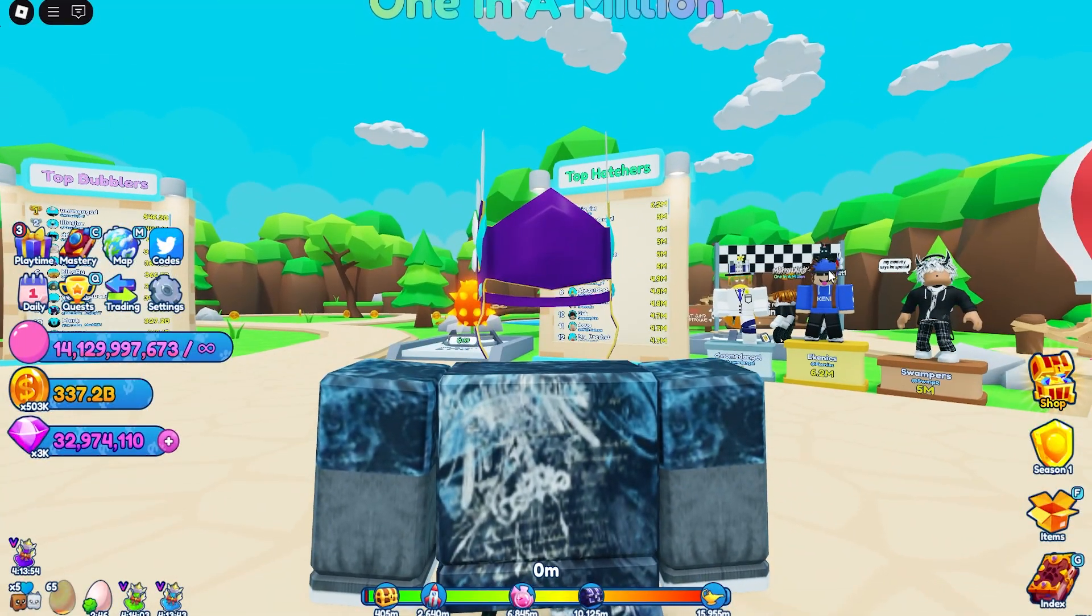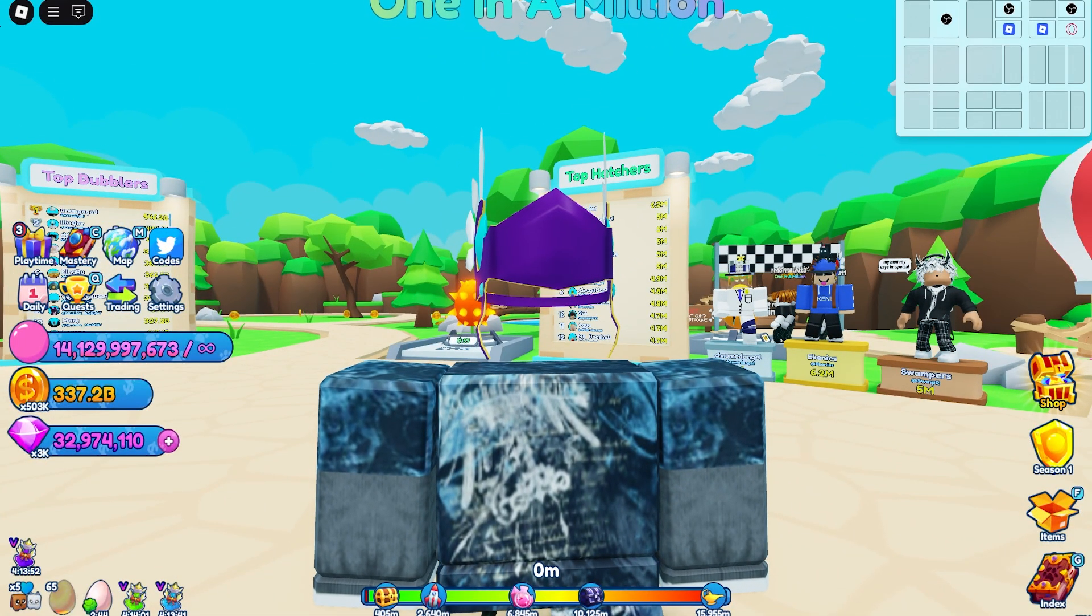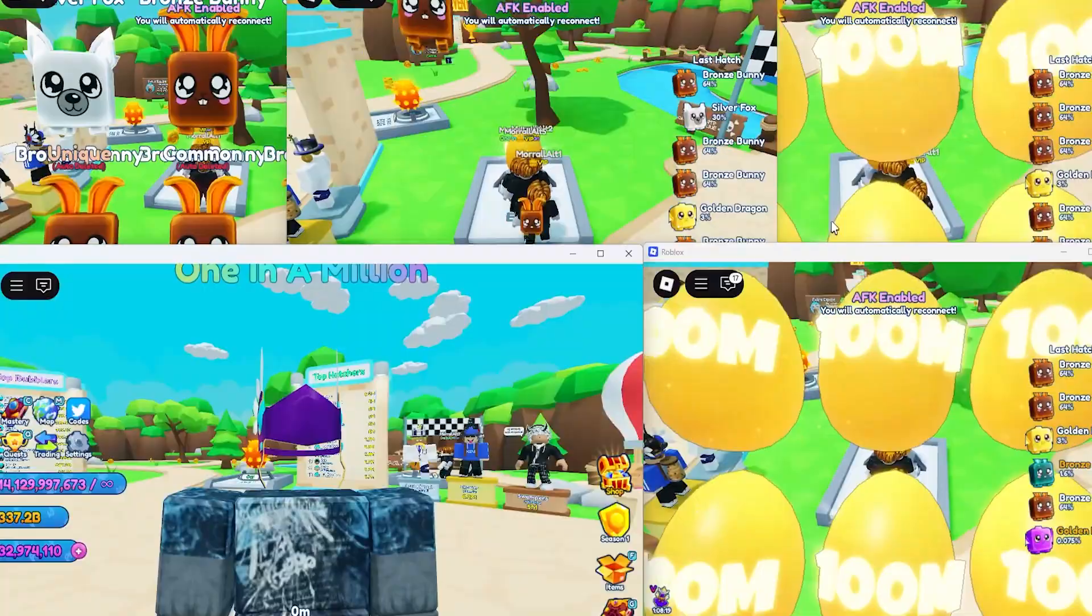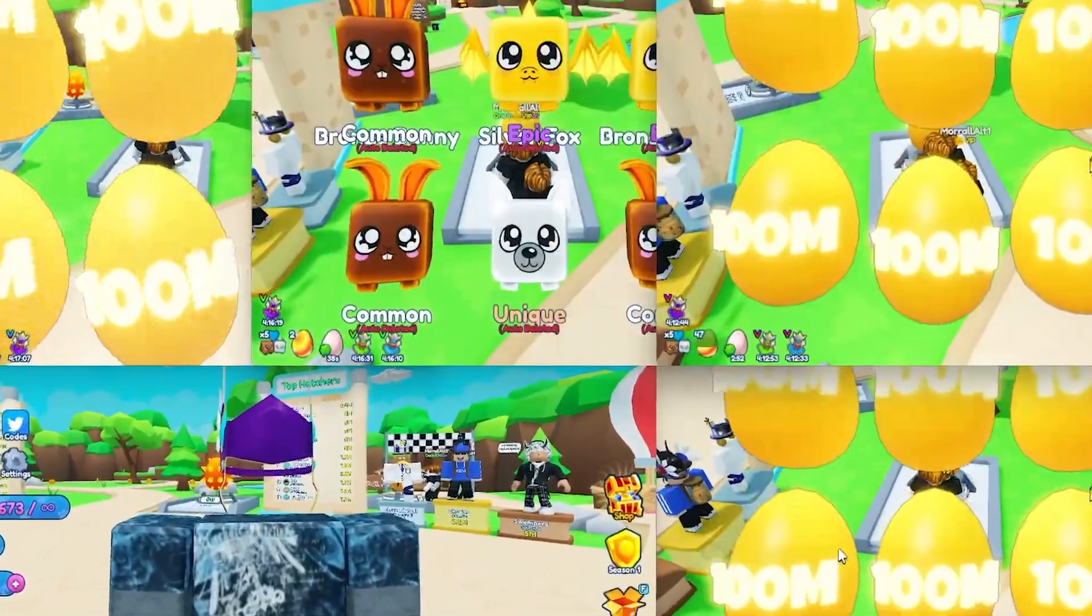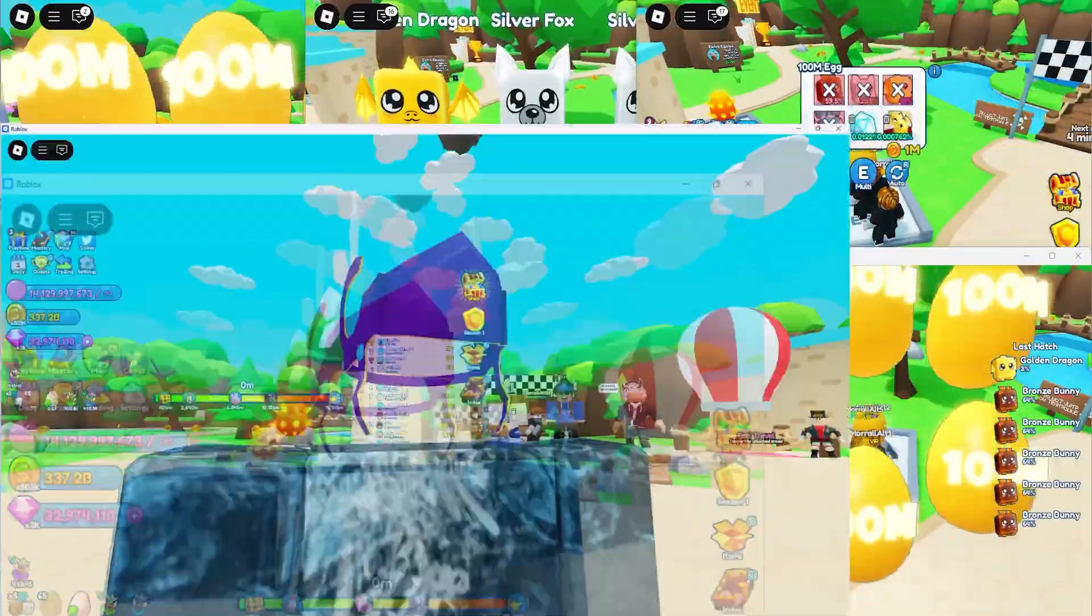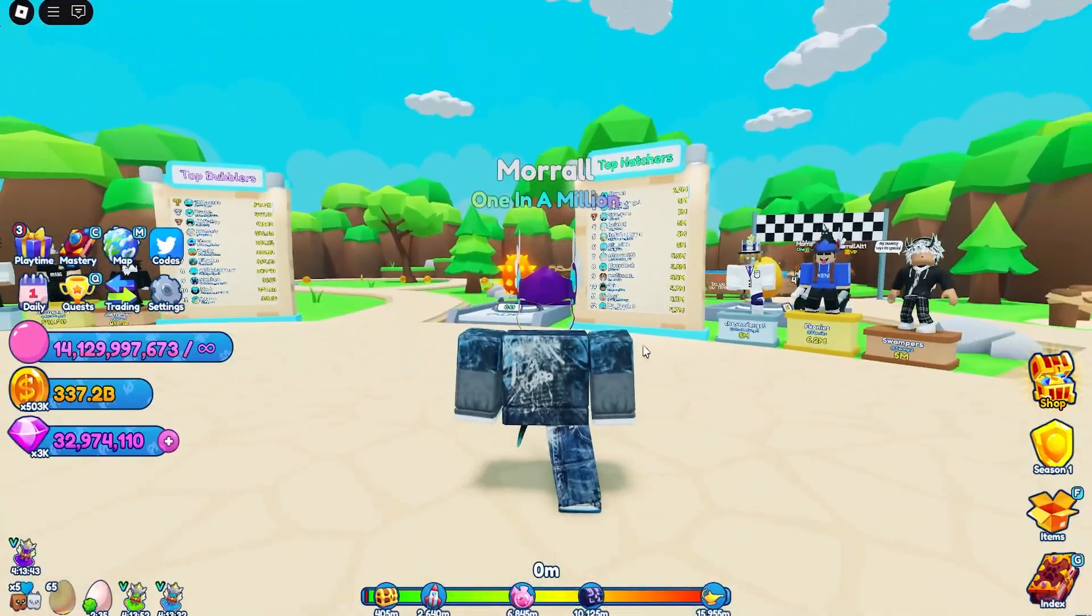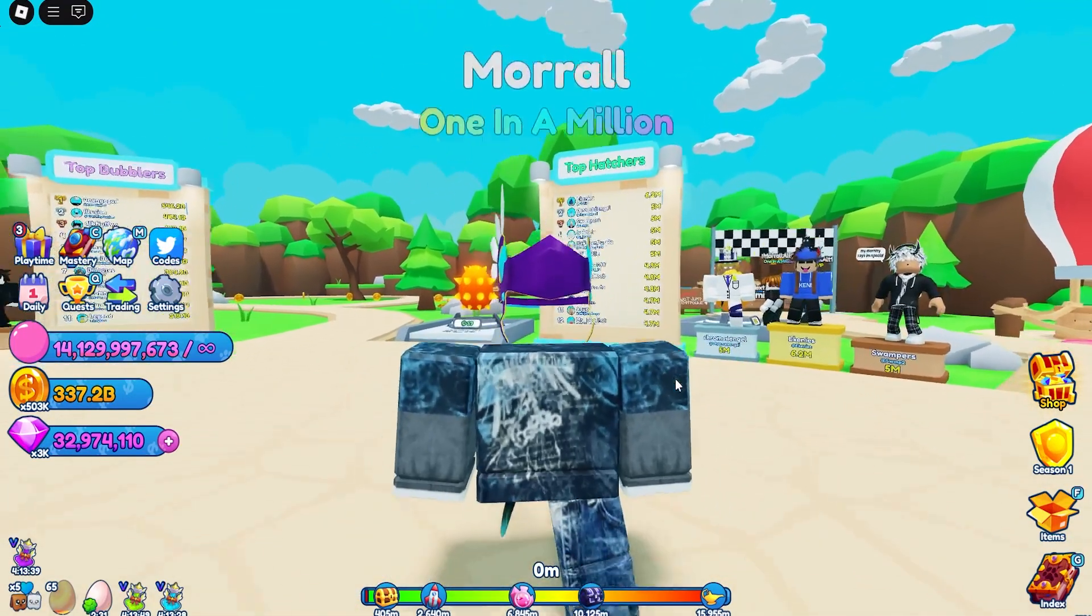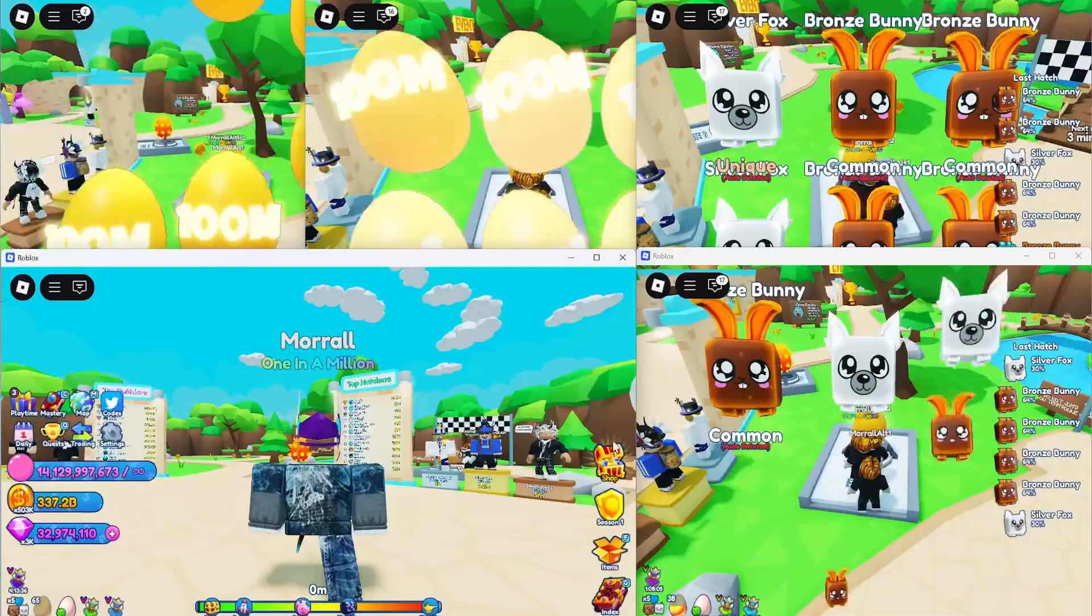Alright, welcome back to another video. In today's video, we're going to go over how to run multiple Roblox accounts on the same PC and hatch secret pets by running multiple accounts and just get really strong using multiple accounts. So let's get into it.